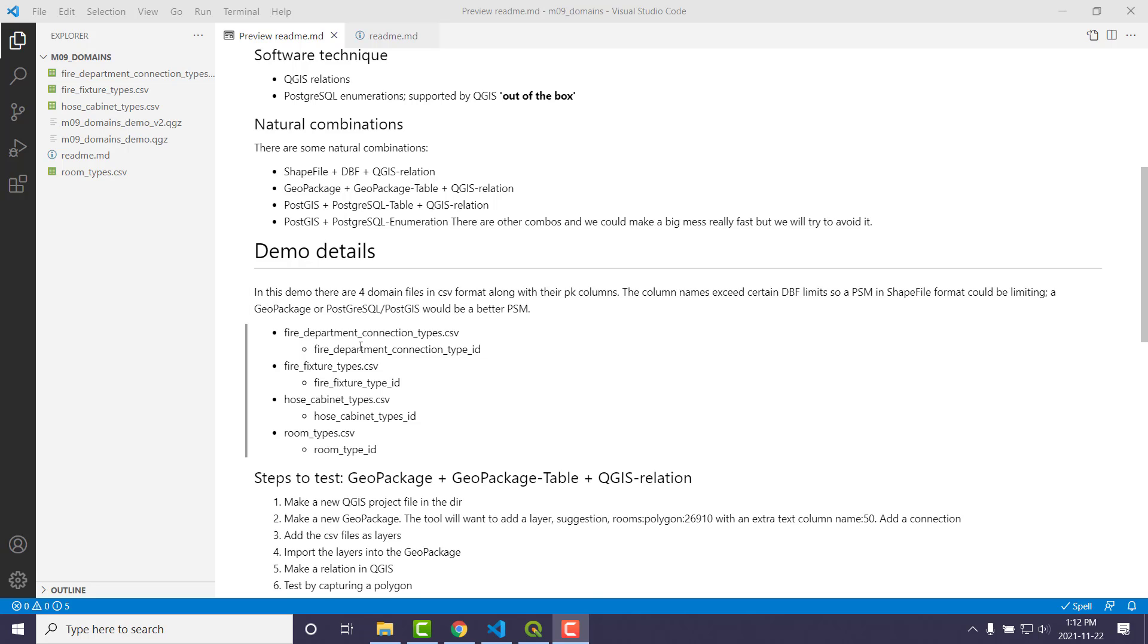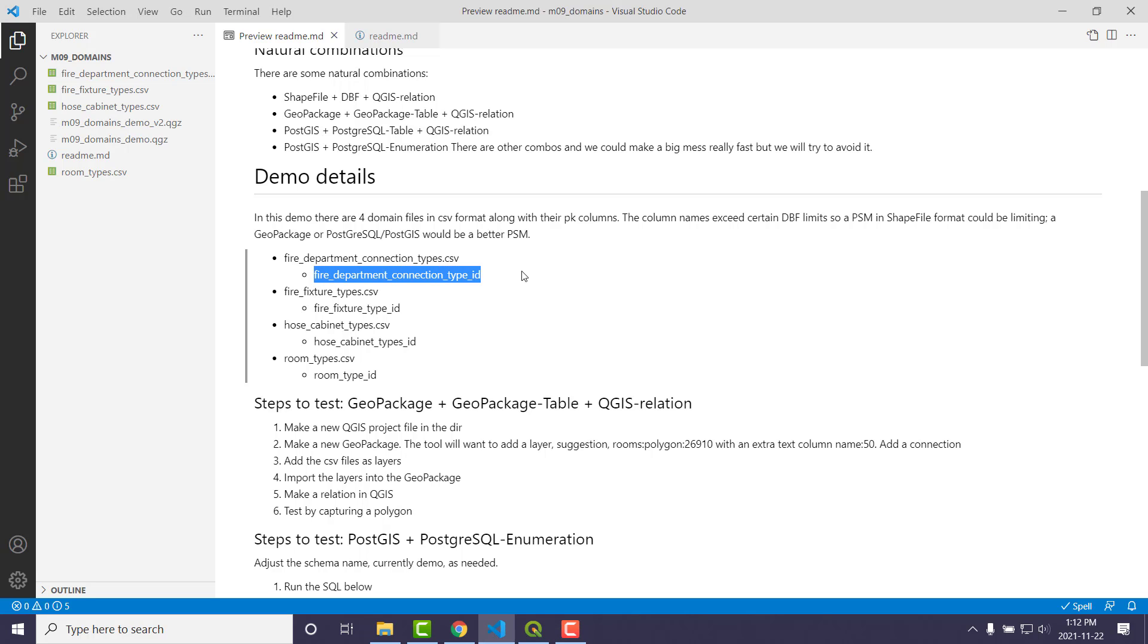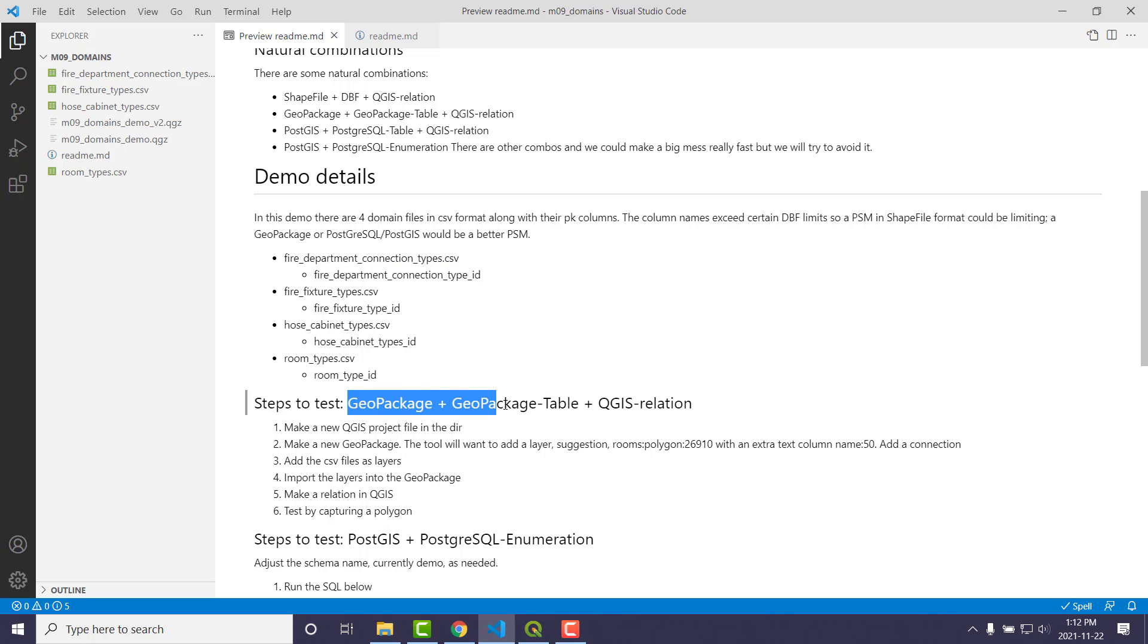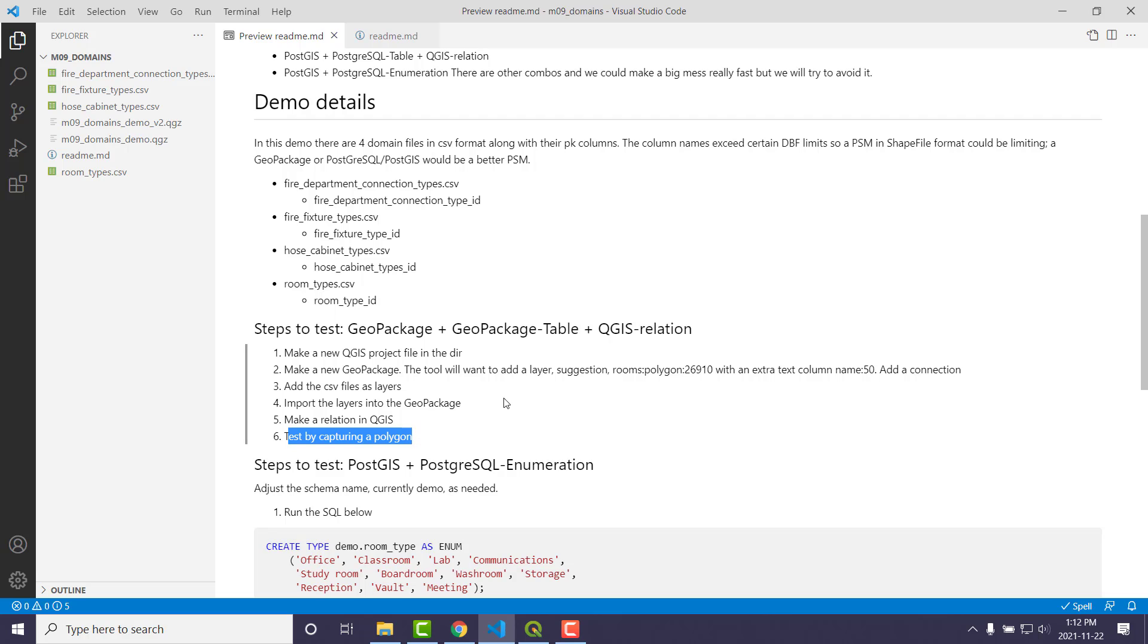And so what we'll do is we're going to do a little demo here. And so these are things that will help us in the demo. We have four type or enumeration tables. Those are their particular columns in the CSV files that have the primary key if we do the table route. And we are going to do a table route, so I'll demo a geopackage, the geopackage table, and a QGIS relation to join them together. And then just a quick test is, hey, let's capture a polygon and see if the drop-down list shows up. That's the big, crucial test.